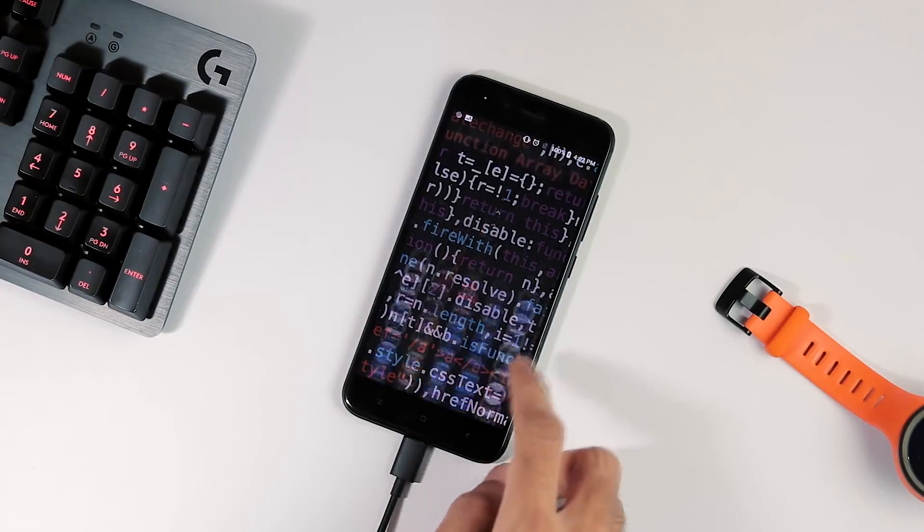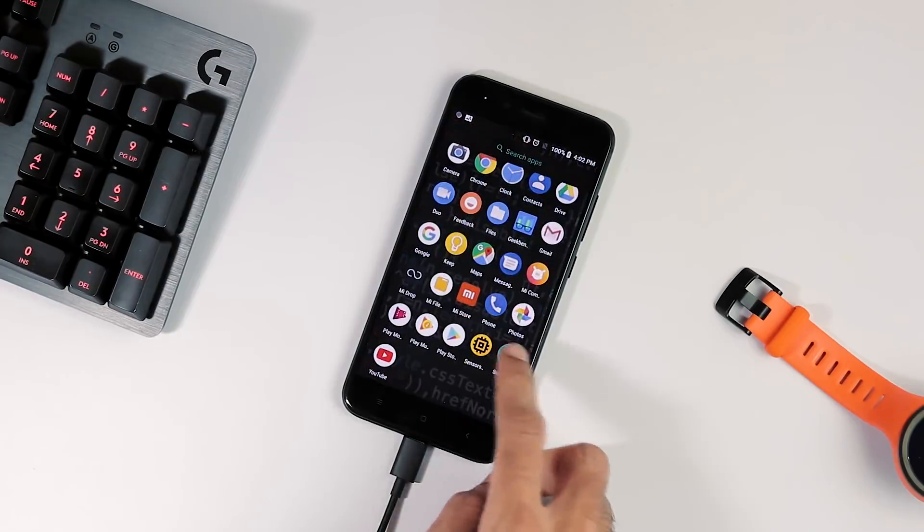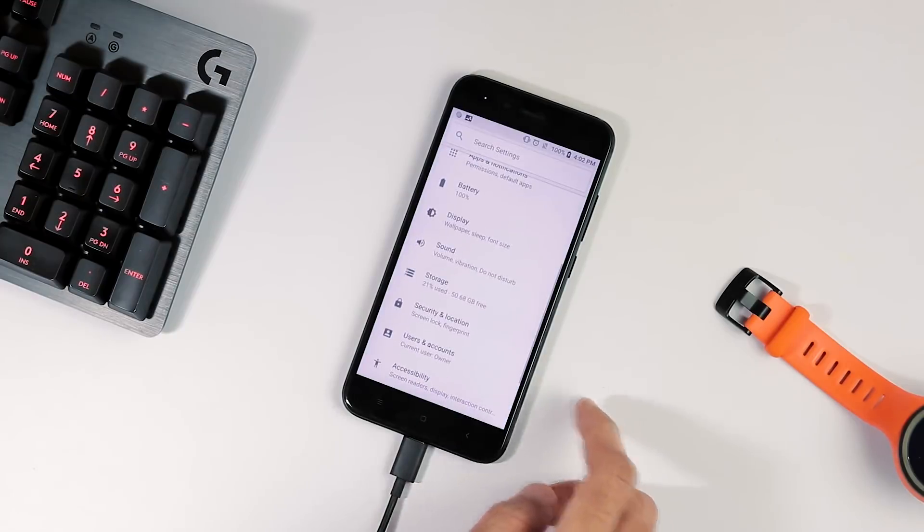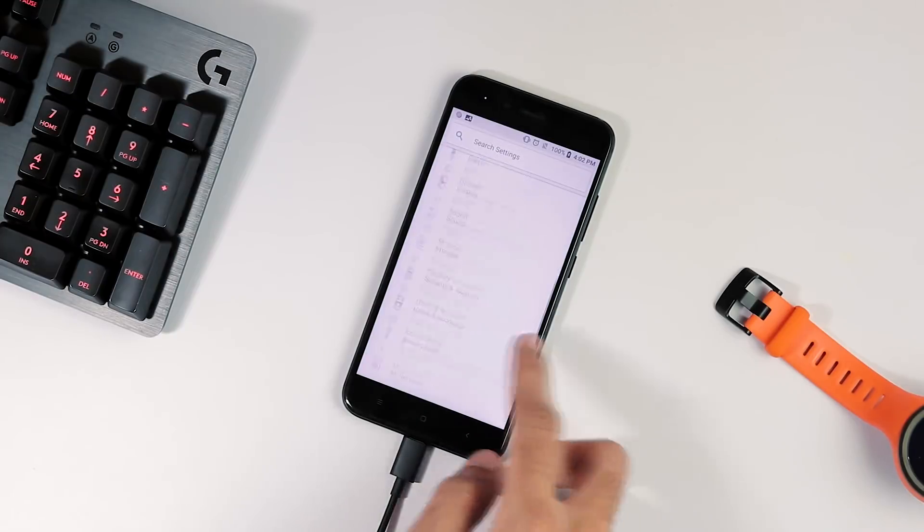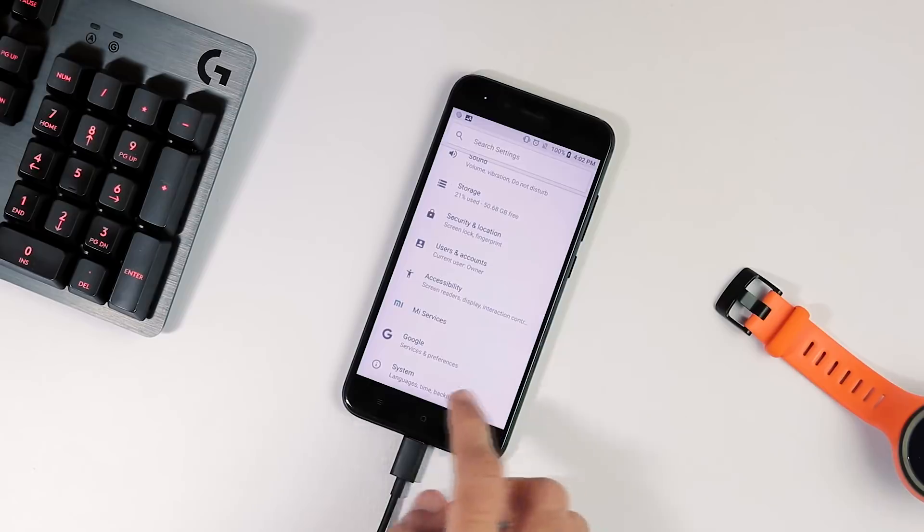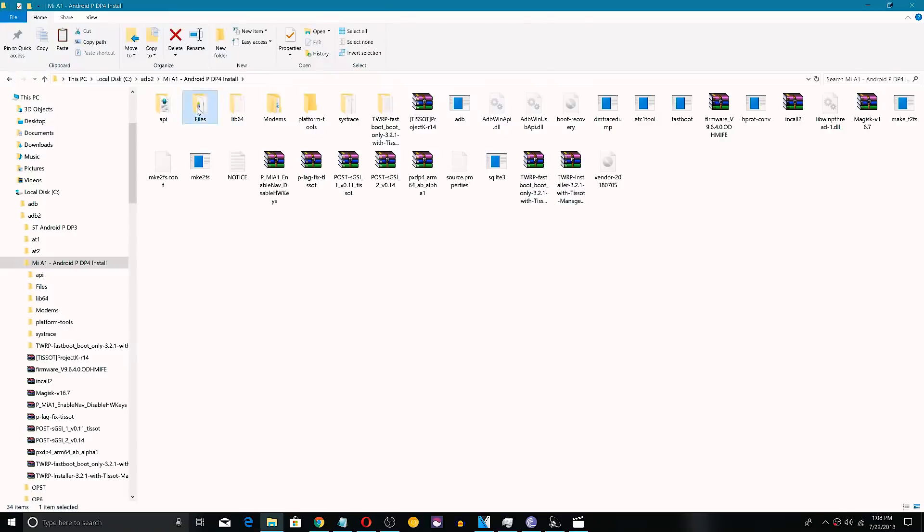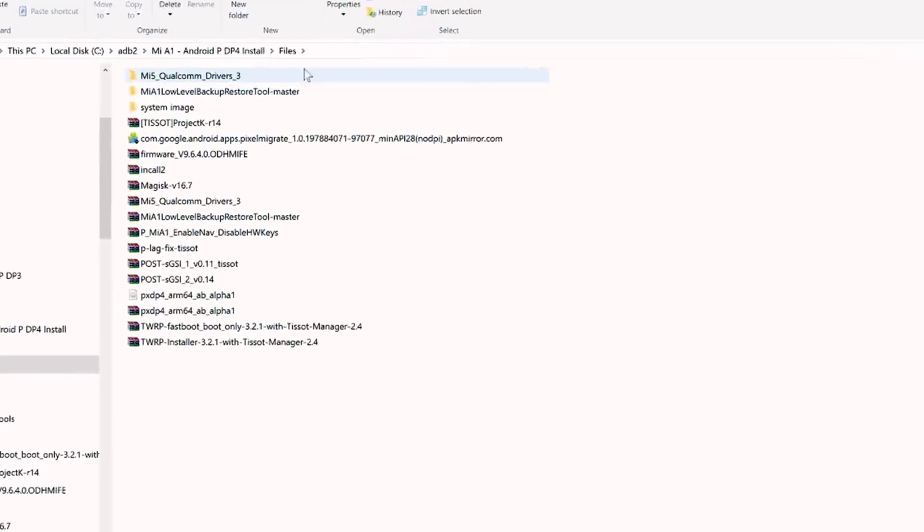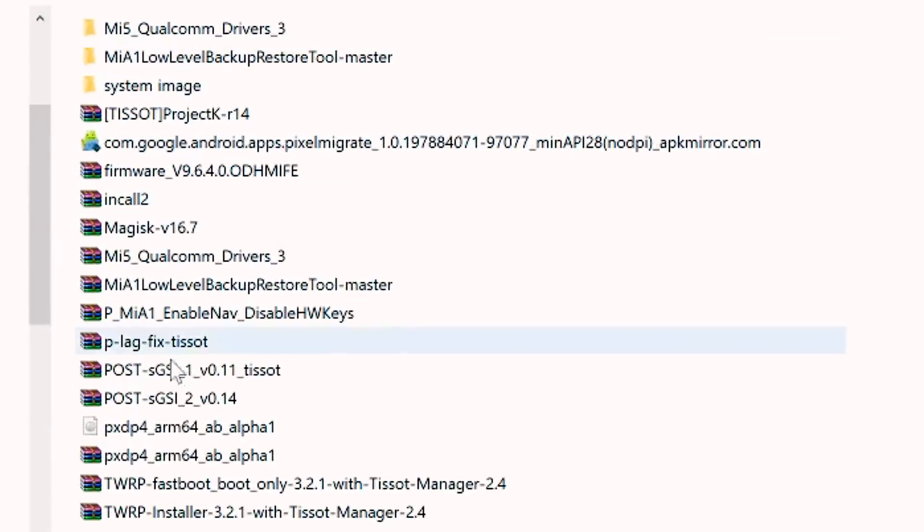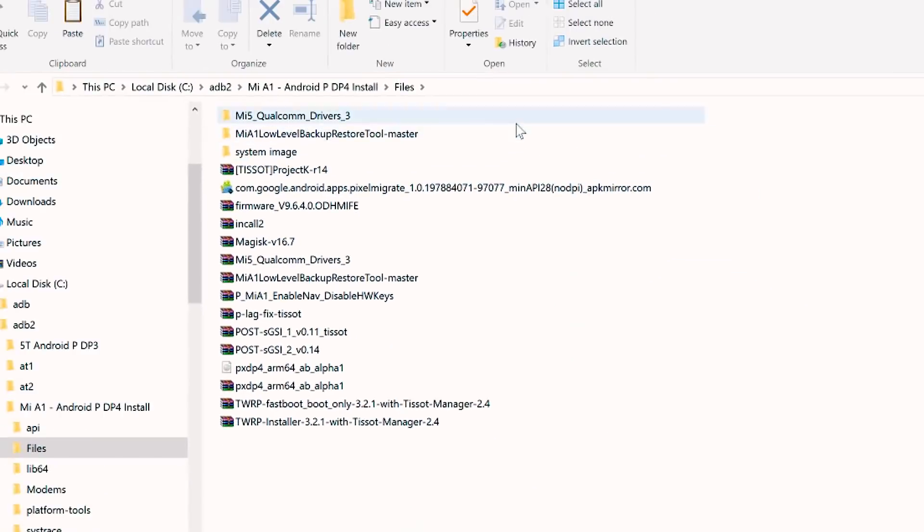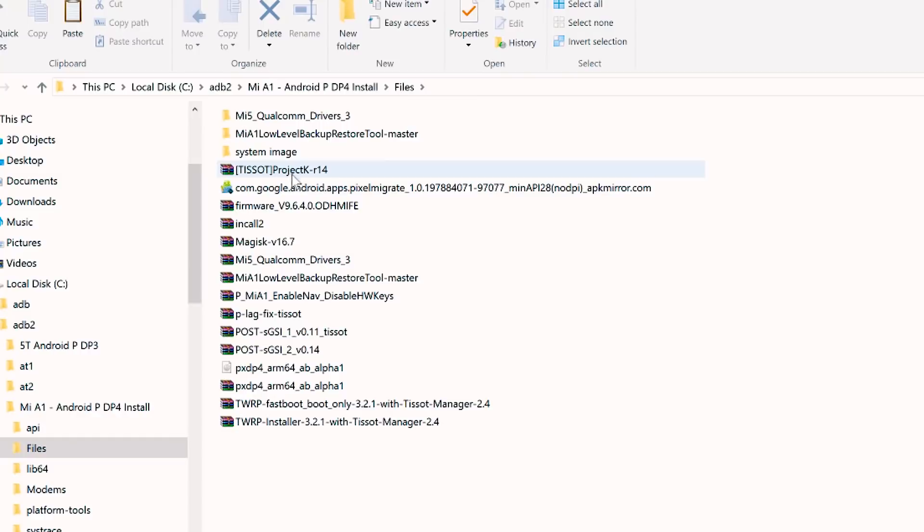So I was running the latest Oreo 8.1 with July security patch before trying this Android P ROM. There are a couple of files you need for flashing this Android P build. First download all these files and save them under the ADB and Fastboot folder where you can execute ADB and Fastboot commands.